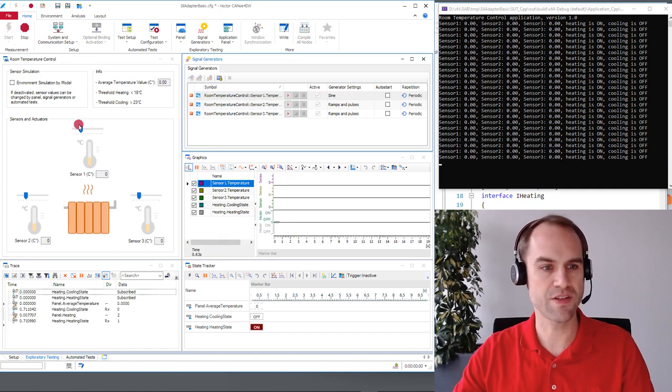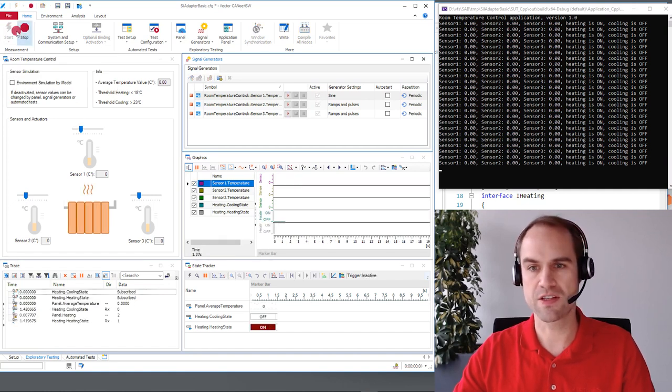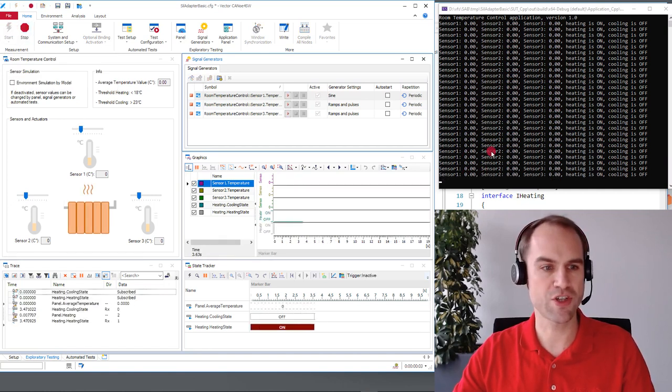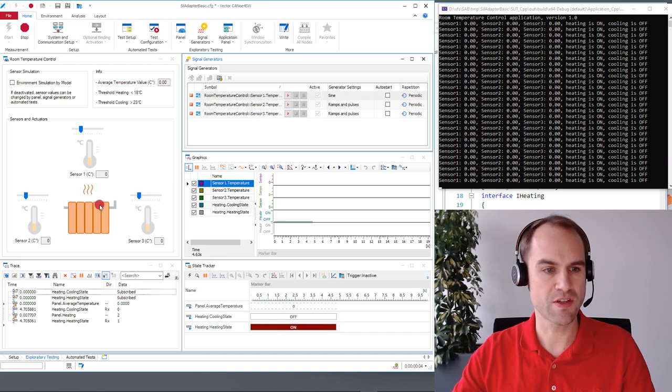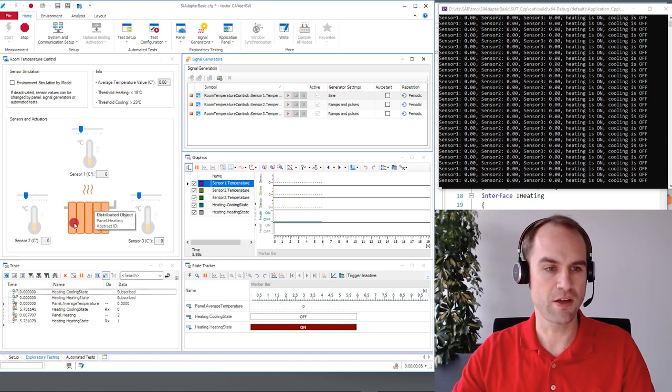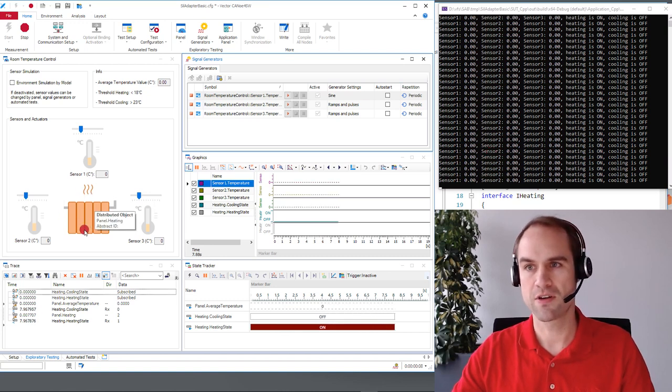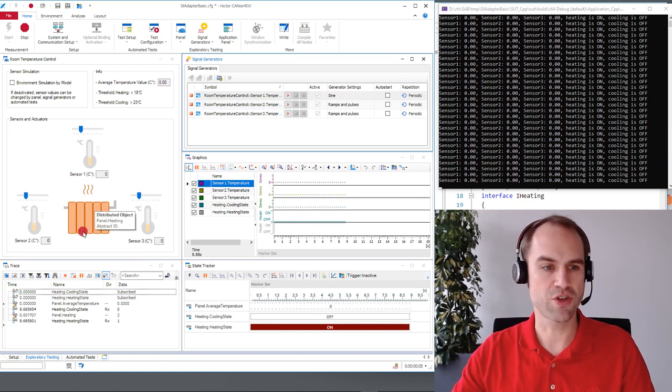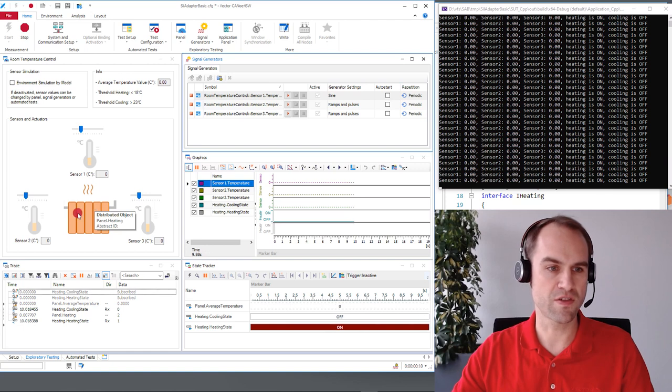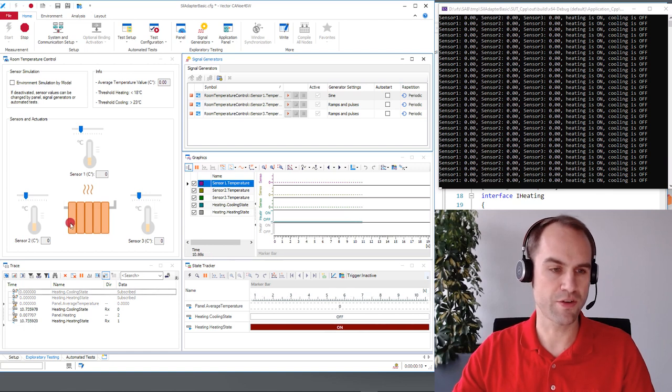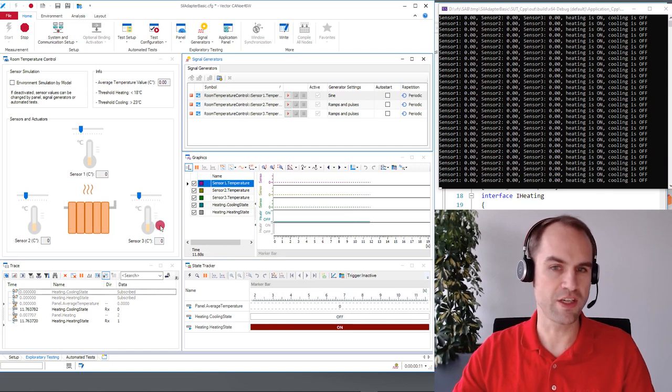So I've done this and you see that the connection has been immediately established. You see this by the output of the SUT showing up here. Since it's quite cold we have turned on the heating.